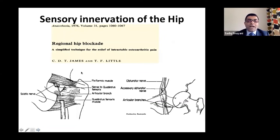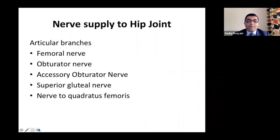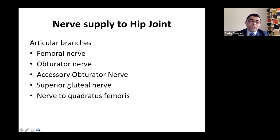A picture described back in 1976 also showed the posterior nerve supply — nerve to quadratus femoris and superior gluteal nerve. This was restudied by Max Ekman's group, who found the nerve to quadratus femoris is a very common supplier of the posterior joint capsule. The nerve targets are: femoral nerve, obturator nerve, and accessory obturator nerve anteriorly, with nerve to quadratus femoris and superior gluteal nerve posteriorly.